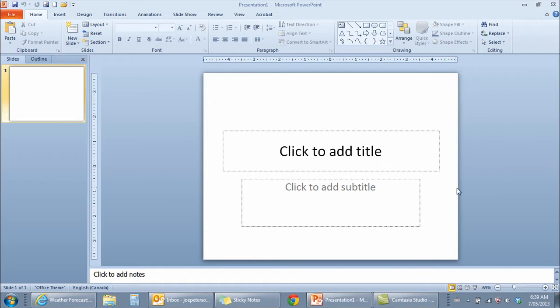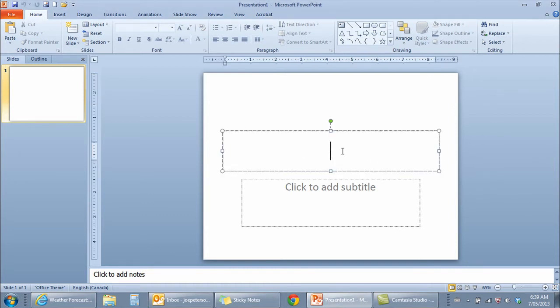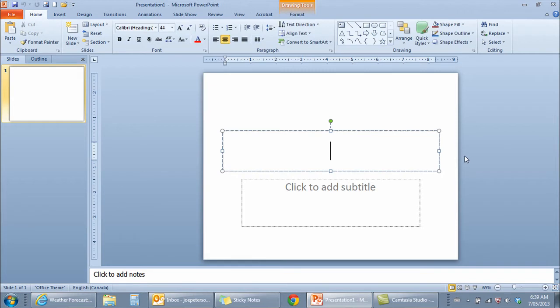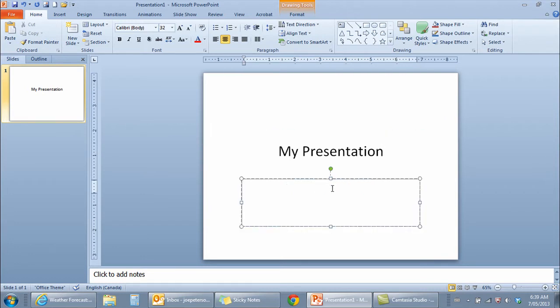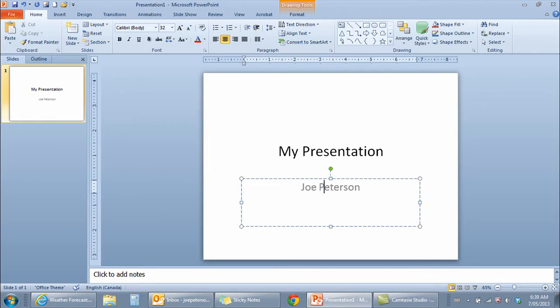Right now I have a title slide in front of me. I'm going to click to add a title in the spot that it tells me to do so. I'm going to type in the title of this presentation - pretty basic, my presentation. I'll click to add a subtitle and I'll type in my first and last name. I have my first slide now completed.